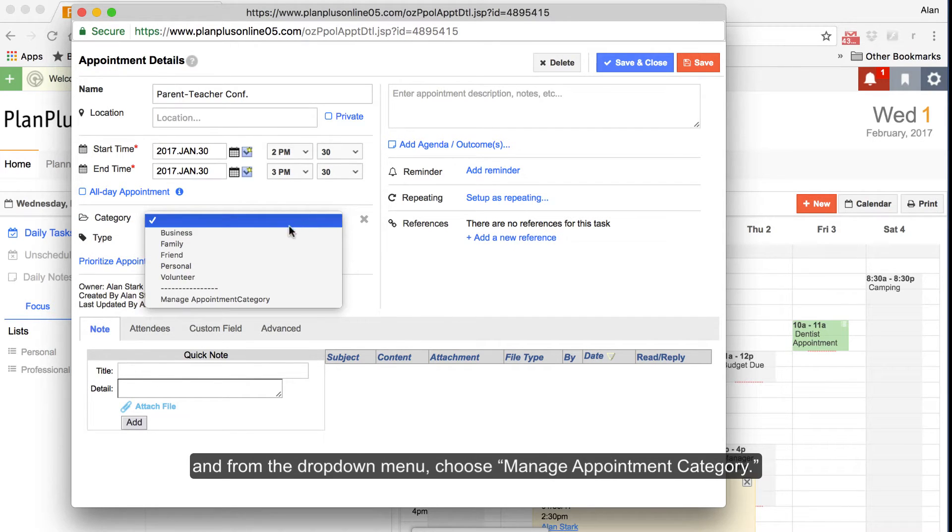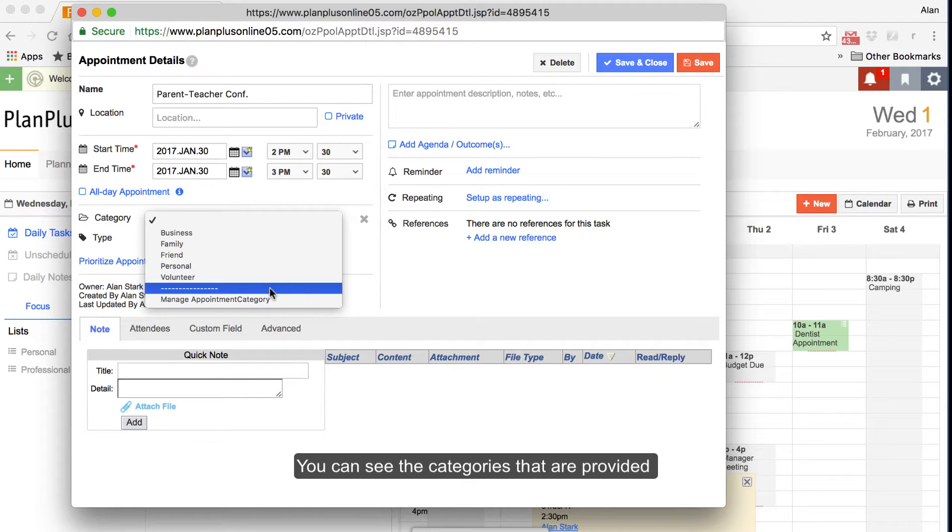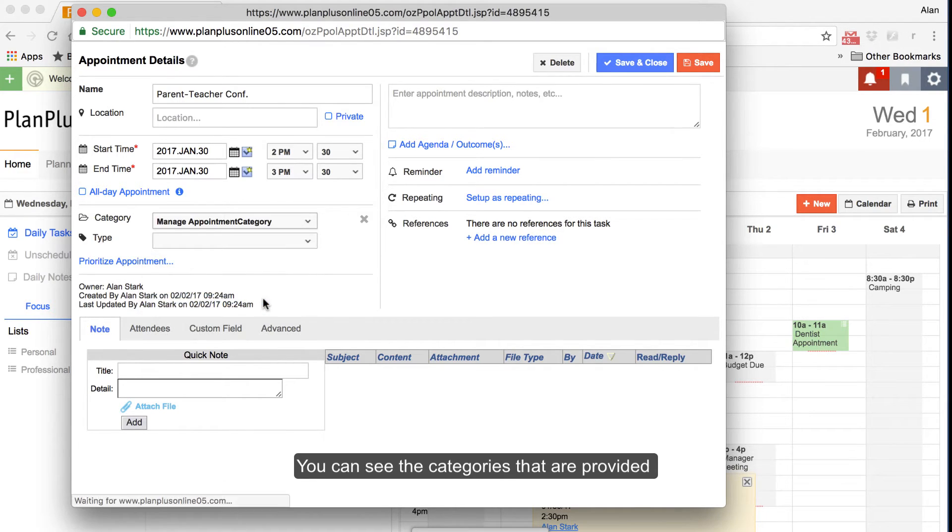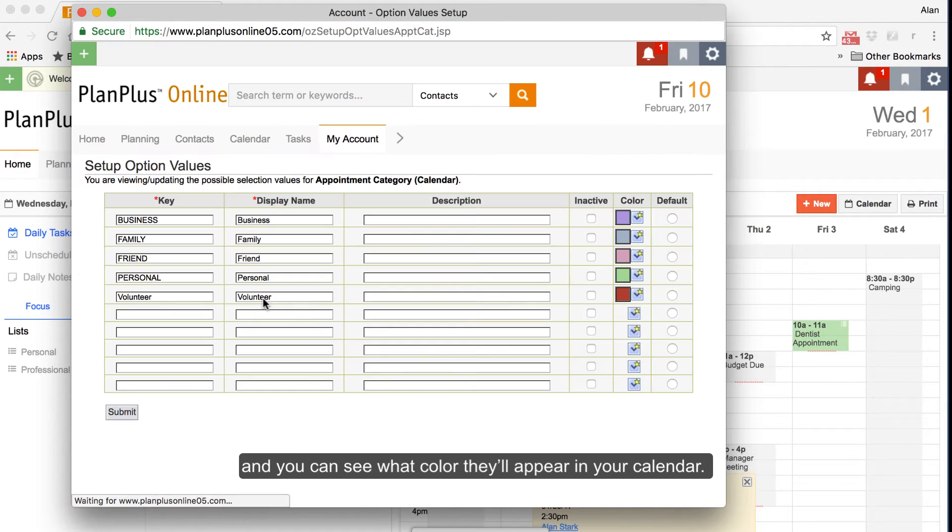Choose Categorize Appointment. And from the drop-down menu, choose Manage Appointment Category. You can see the categories that are provided, and you can see what color they'll appear in your calendar.